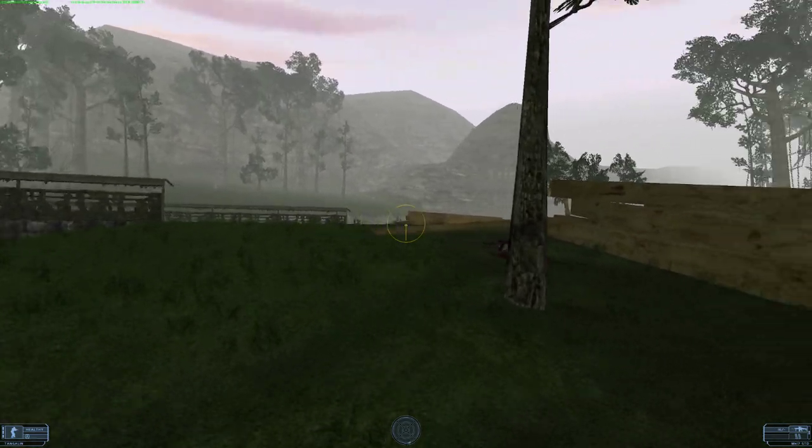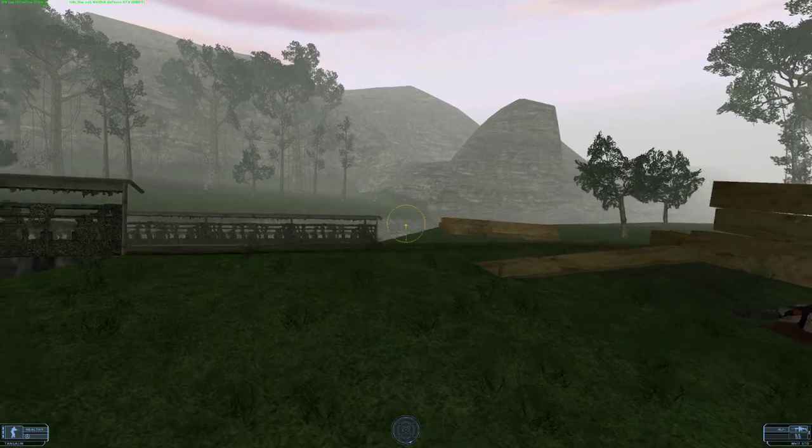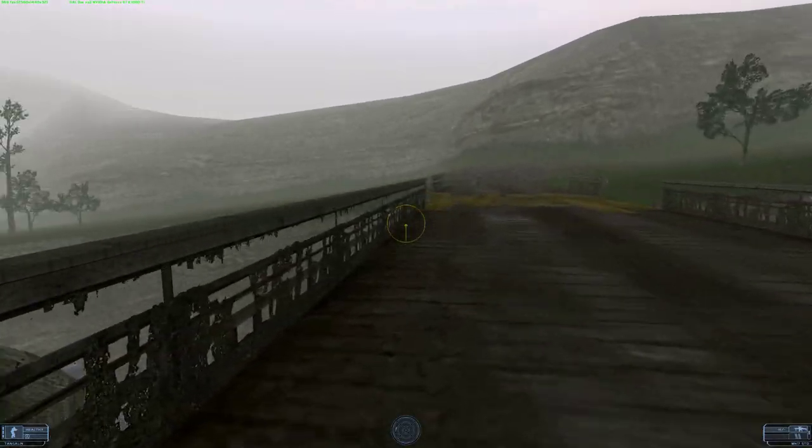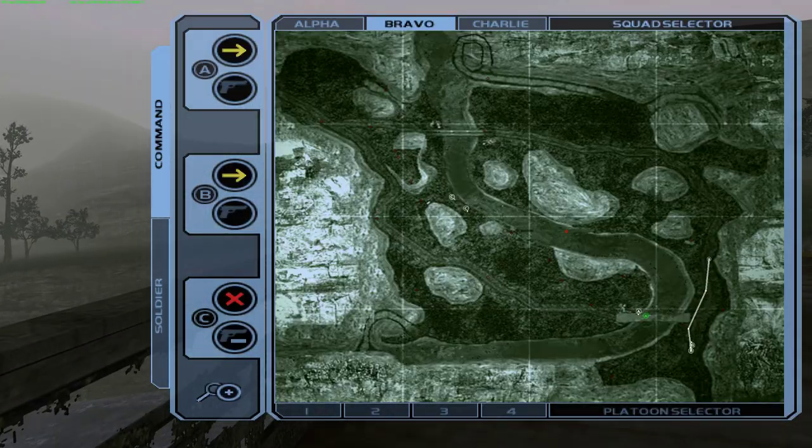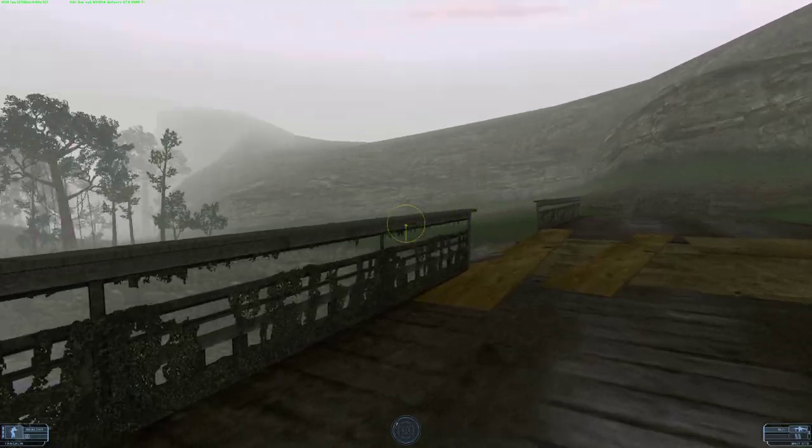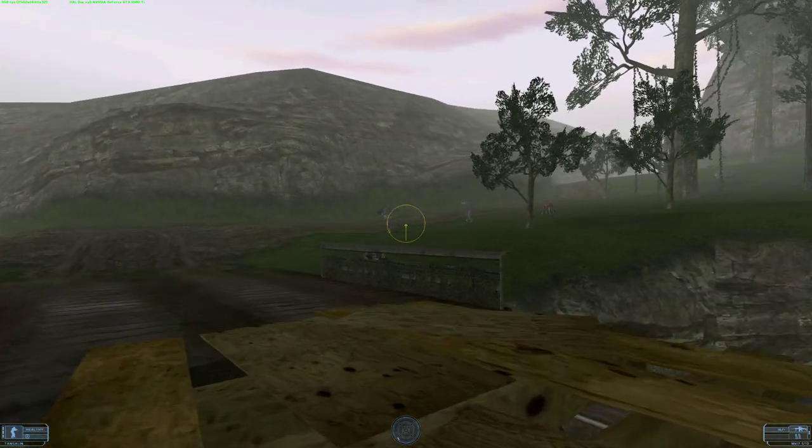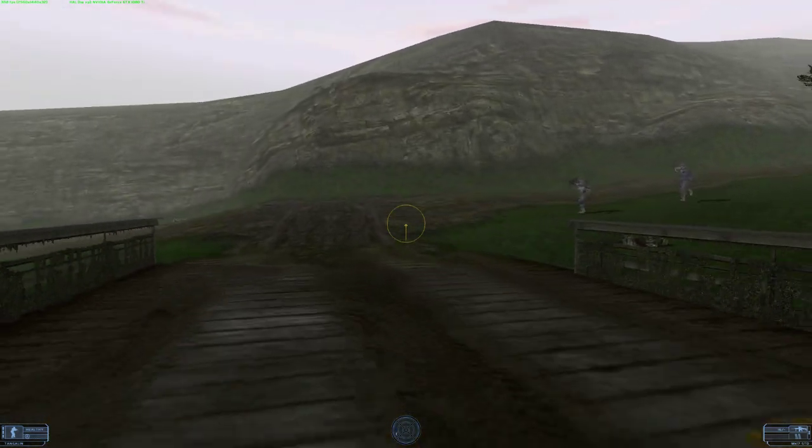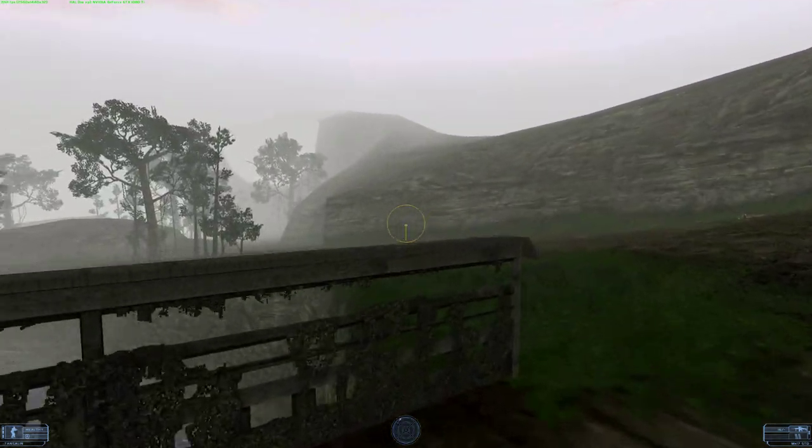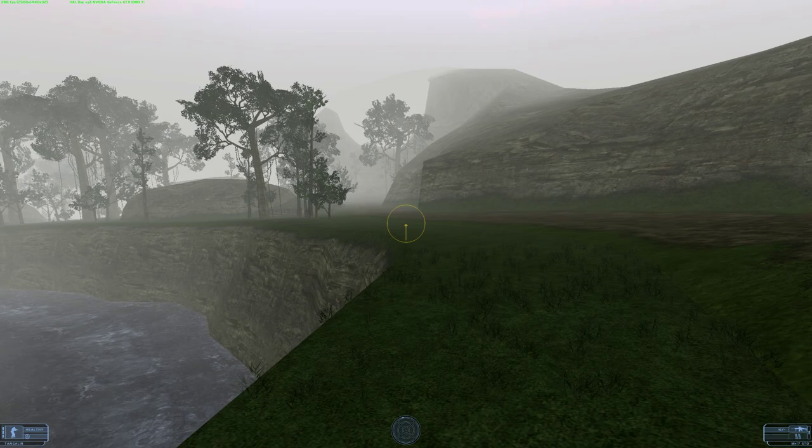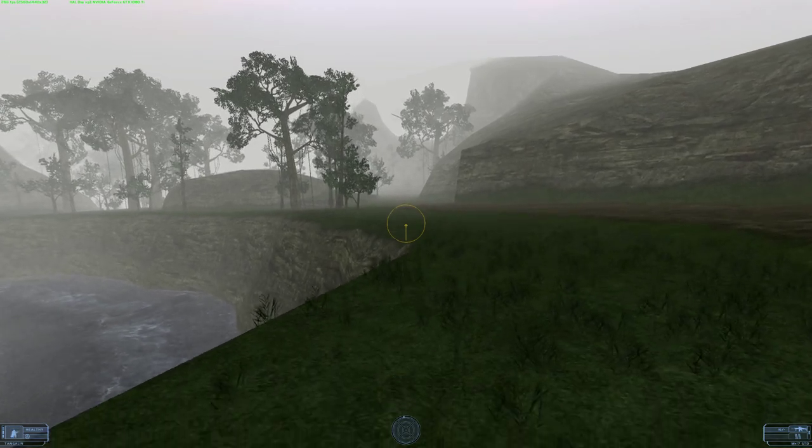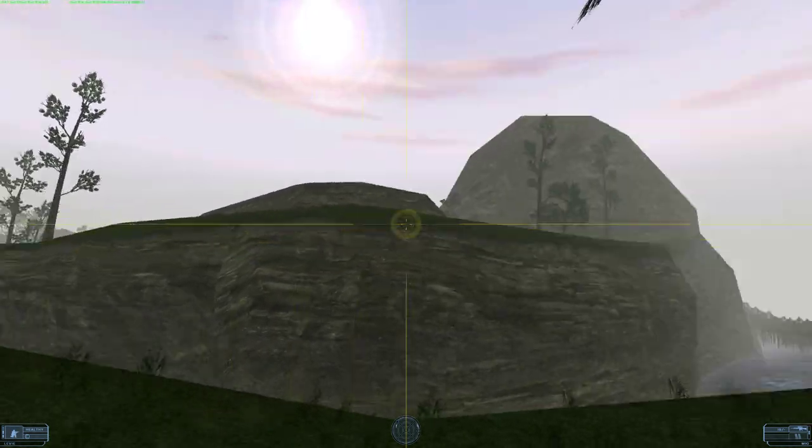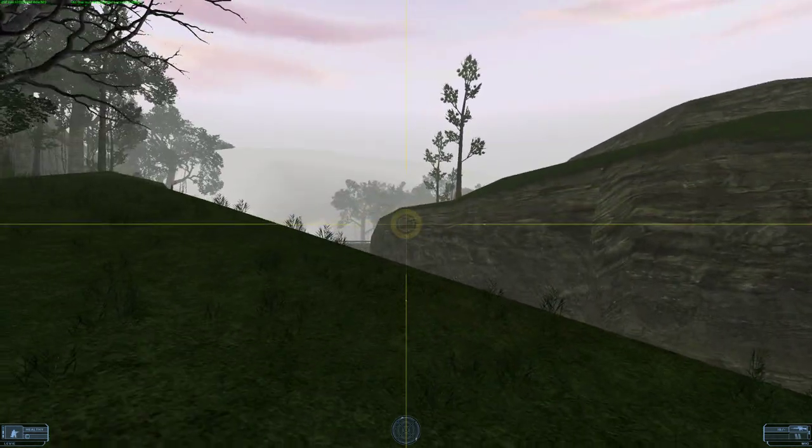We're gone. Enemy sighted. Good stuff. Good stuff, Charlie. All time, Bravo. Wait up. Holding, holding. I want to take this guy out first.